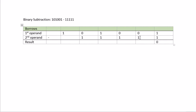0 minus 1 is what? Not enough. So we need to borrow a 1 from the column on the left. Borrow 1 from this, but it becomes 2 here, right? And here we did not borrow anything. It's a 0. So we borrow a 2 here, and 2 minus 0 minus 1 gives us 1.